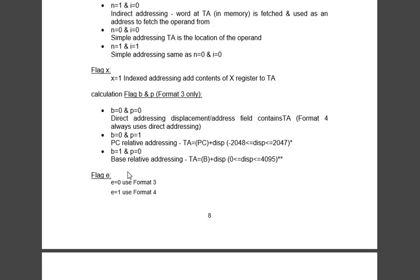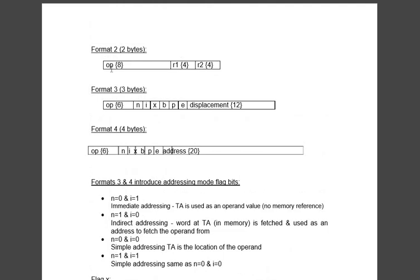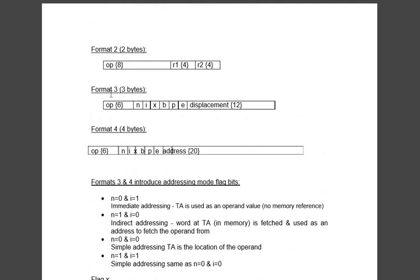When e=0 we use format 3 and when e=1 we use format 4. It says which format because we can't differentiate between these two in any other method.